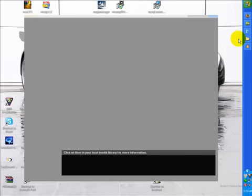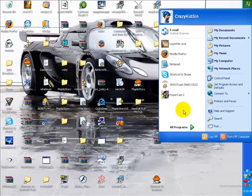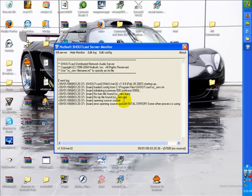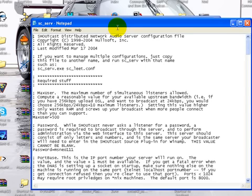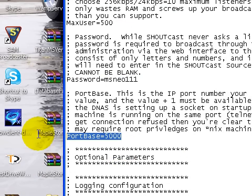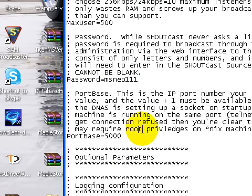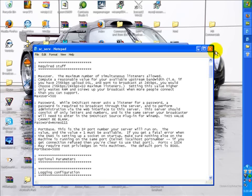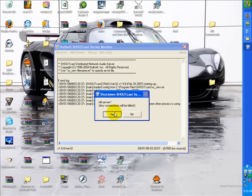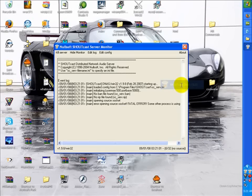Go open up the Shoutcast DNAS and go to Edit Log. You can change the max users and the queue to whatever you want. You have to make a password and a port base — that's the port number. Then kill the server, open it up again, and you can hide the monitor.